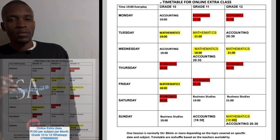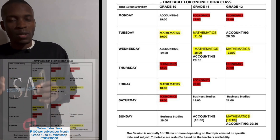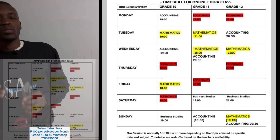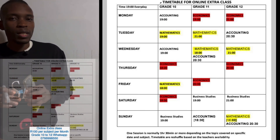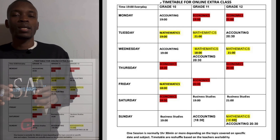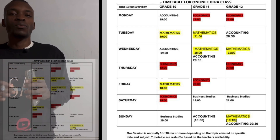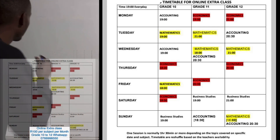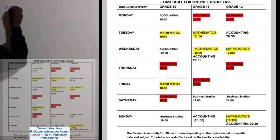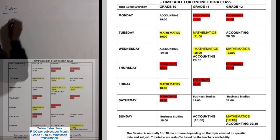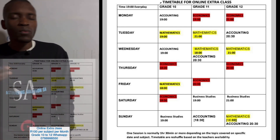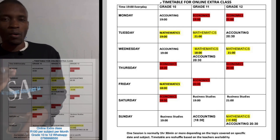Hi Grade 12 students. In this video I want to emphasize what is more important when you go to your final examination. Remember, in Grade 12 there is no Term 4 — your syllabus has ended in Term 3. This is what you're going to face when you write your final examination. Number one, you have to know that you are going to write Paper 1 as well as Paper 2.